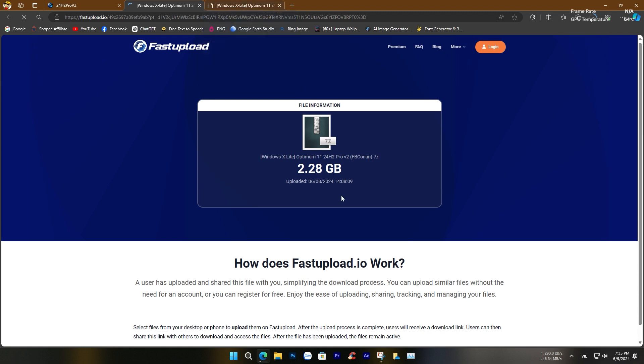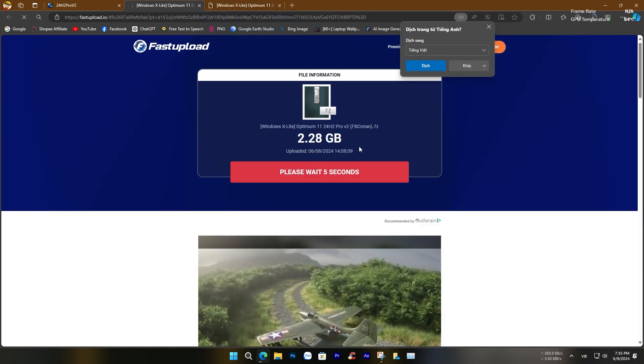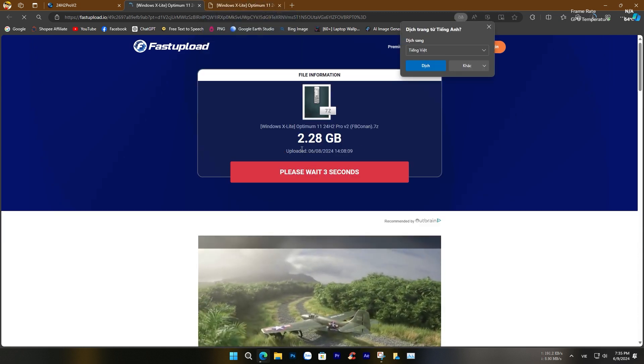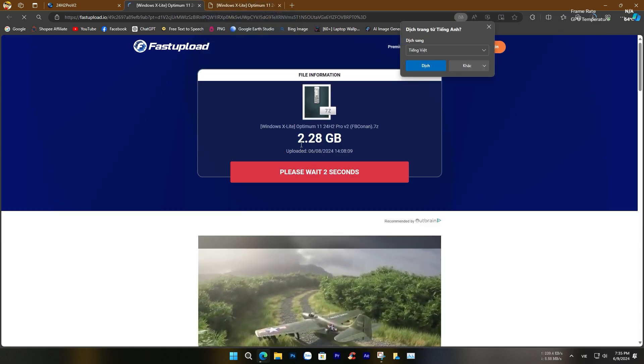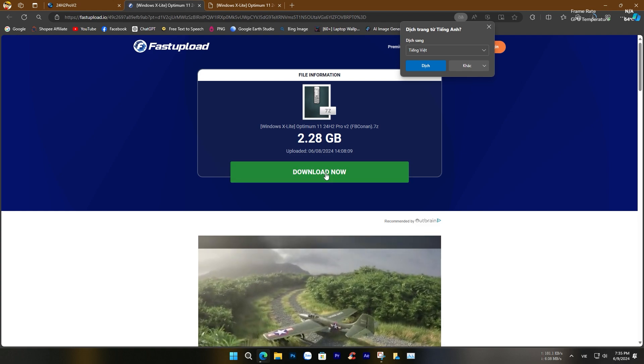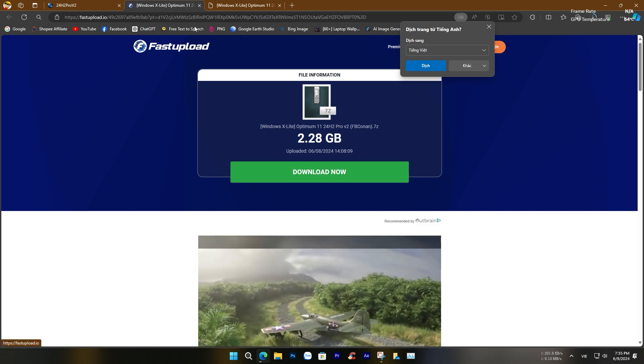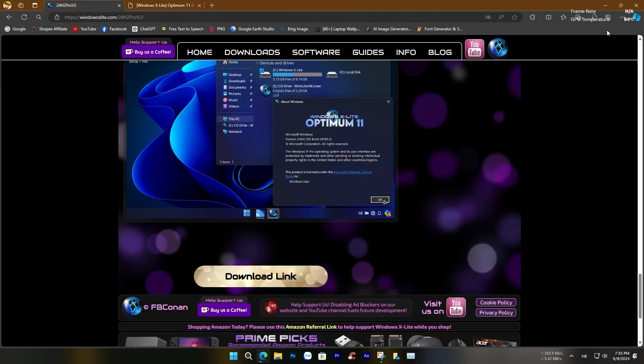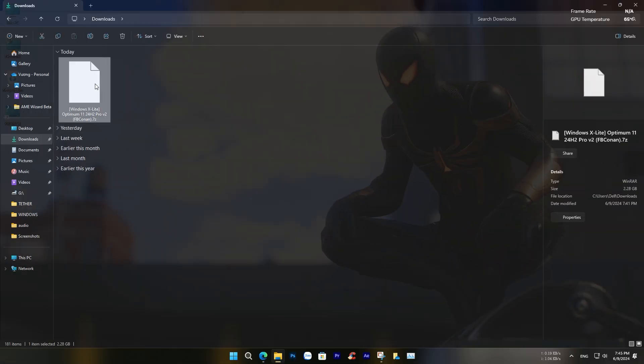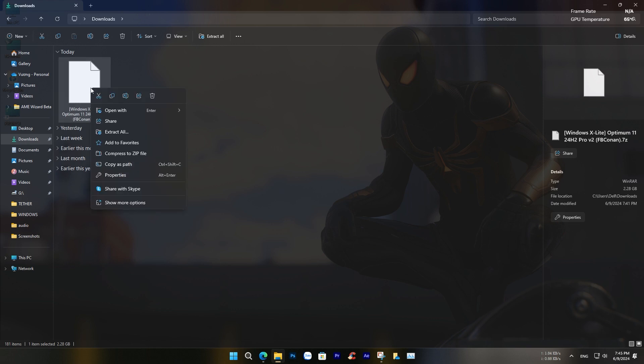Click on the download link, then scroll down to the bottom of the page where you'll find the download button. Wait for 5 seconds to generate the link, then download the file to your computer. It takes about 3 minutes to download the file.